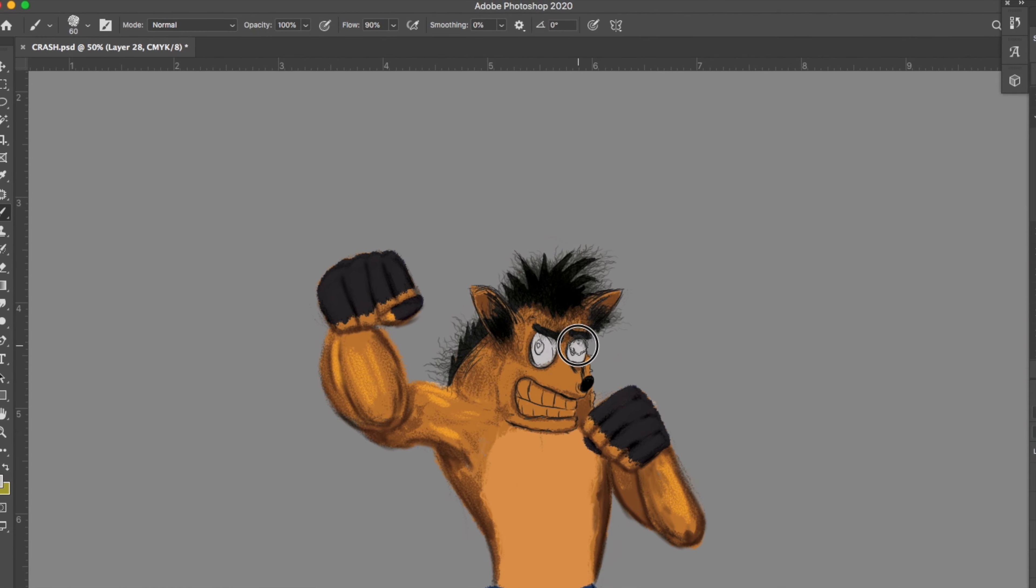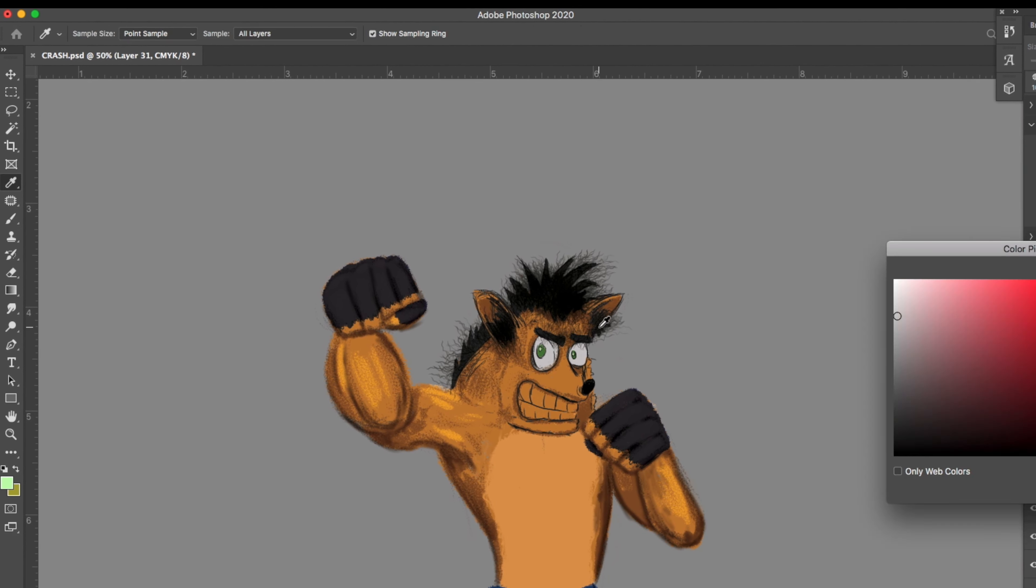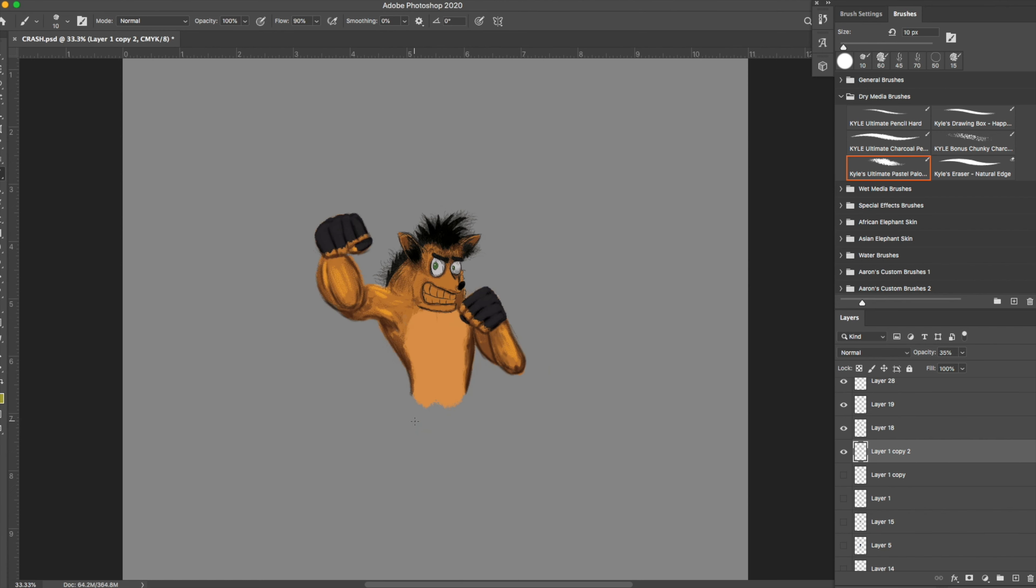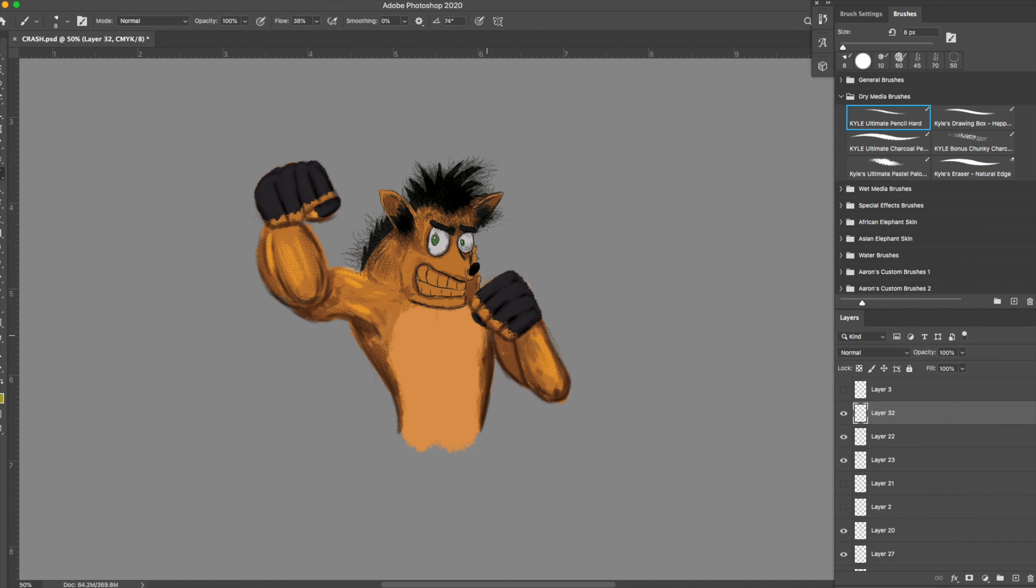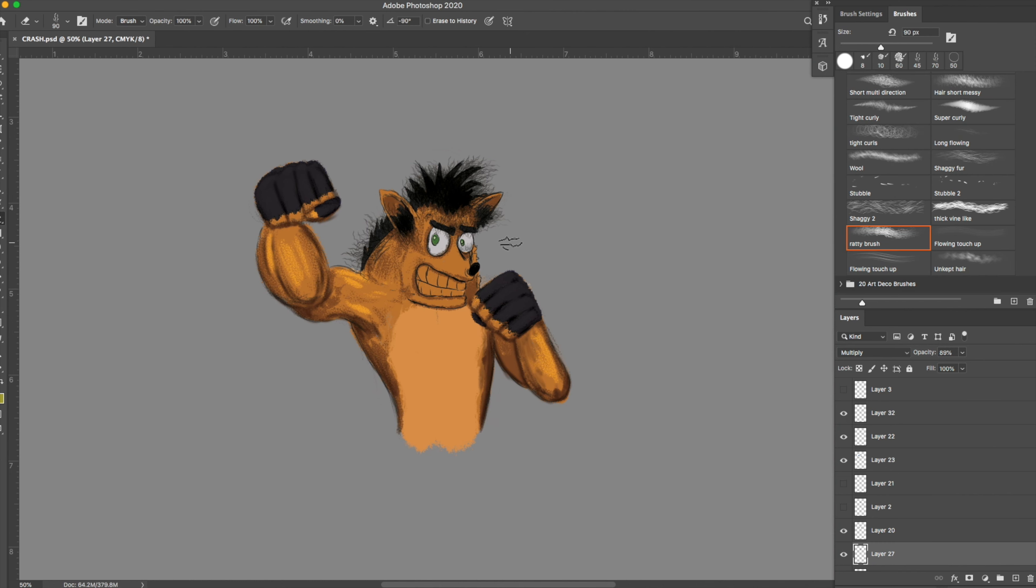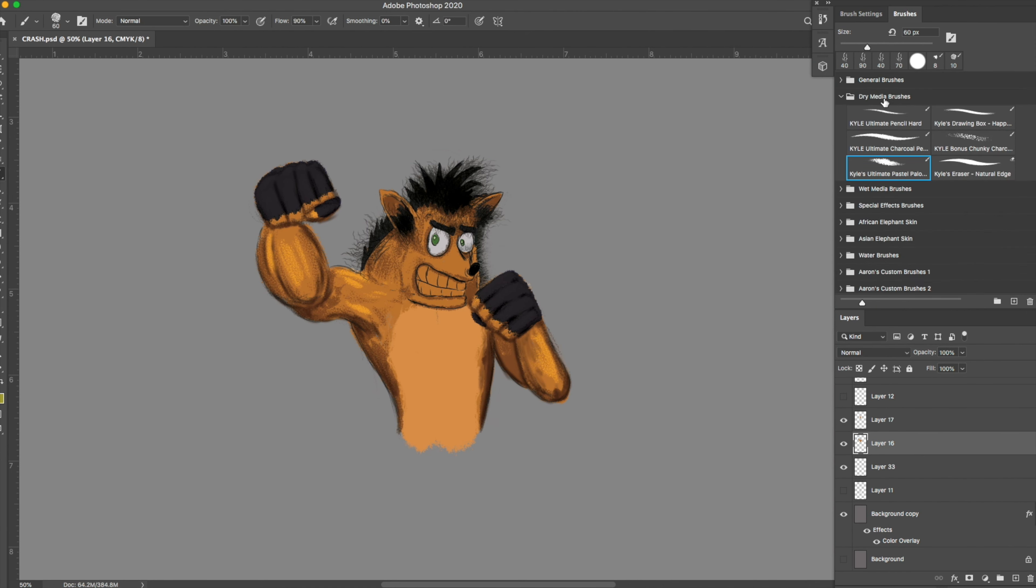I know he was a fox or fox-looking and he was orange and he had a long snout. Just drawing Crash made me want to play the game so bad. I mean it was such a great game.